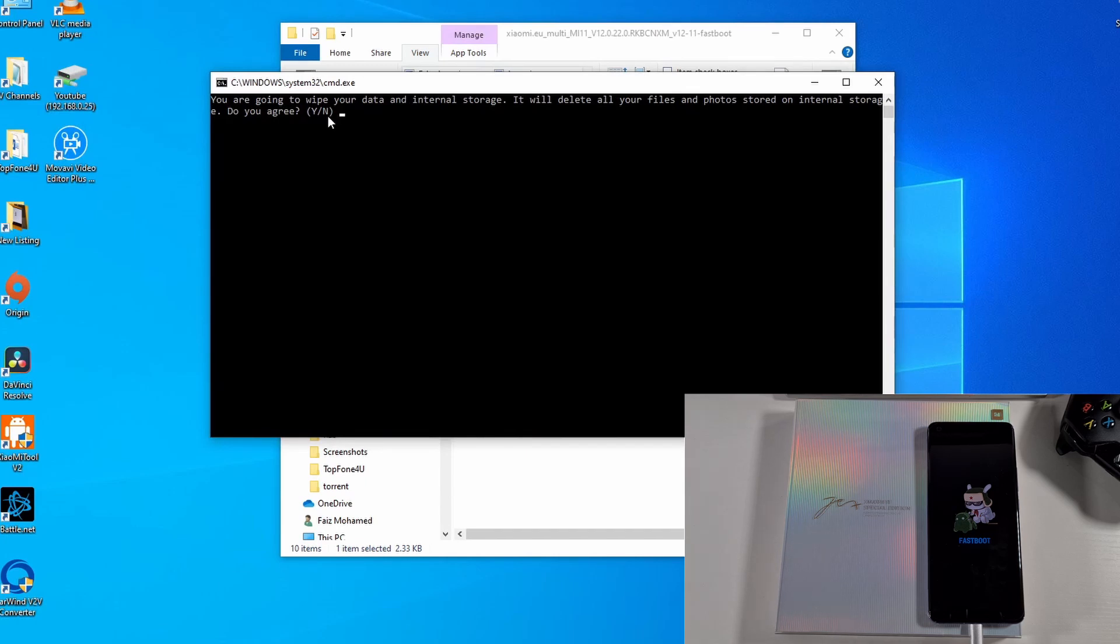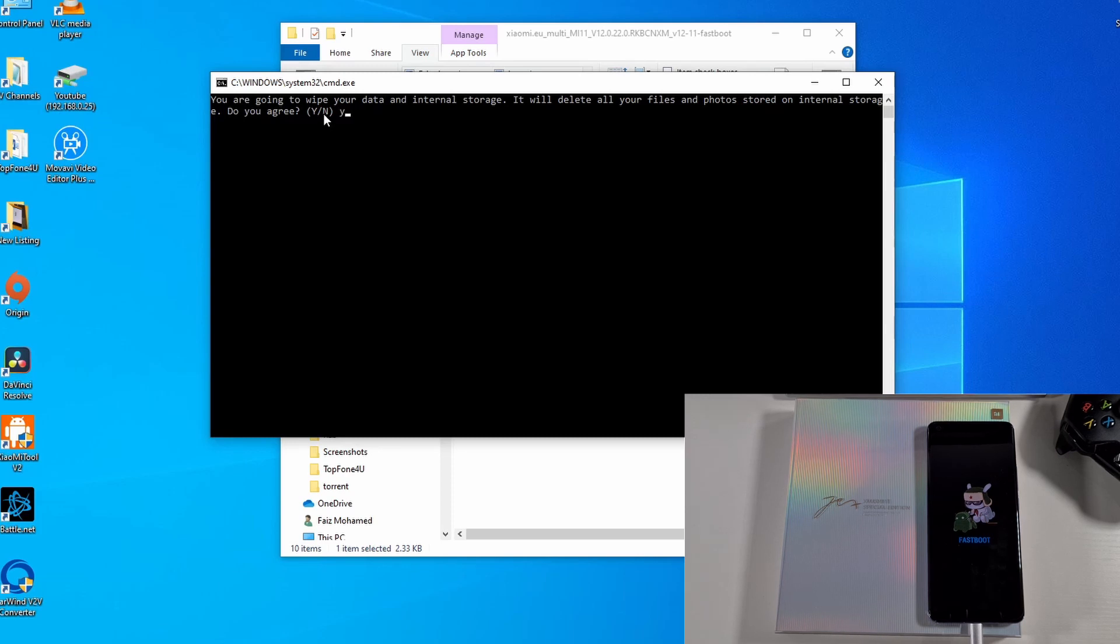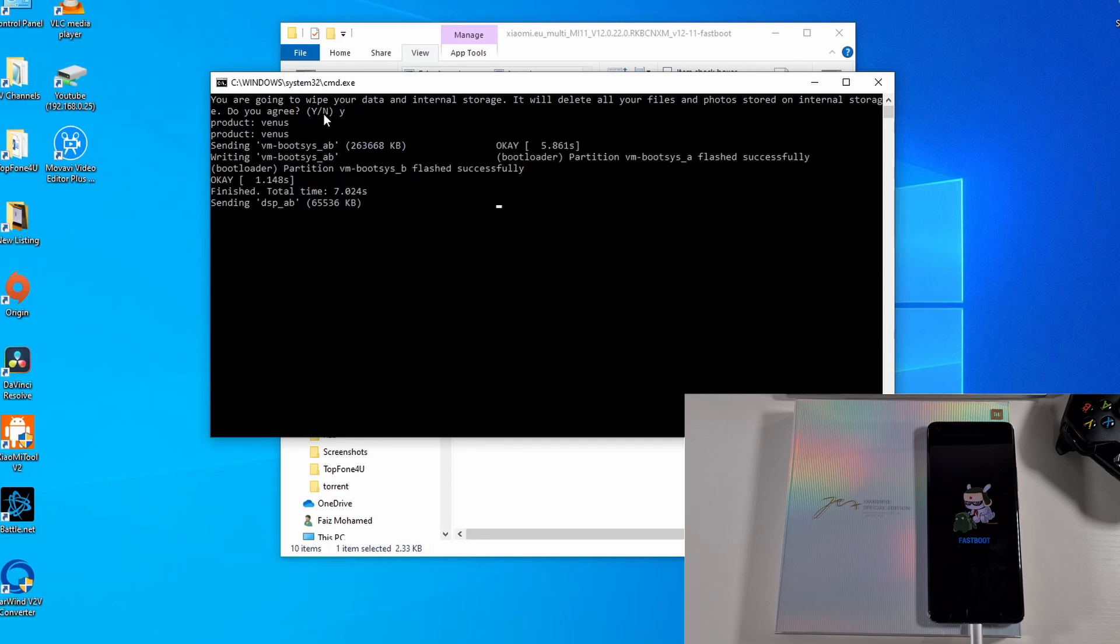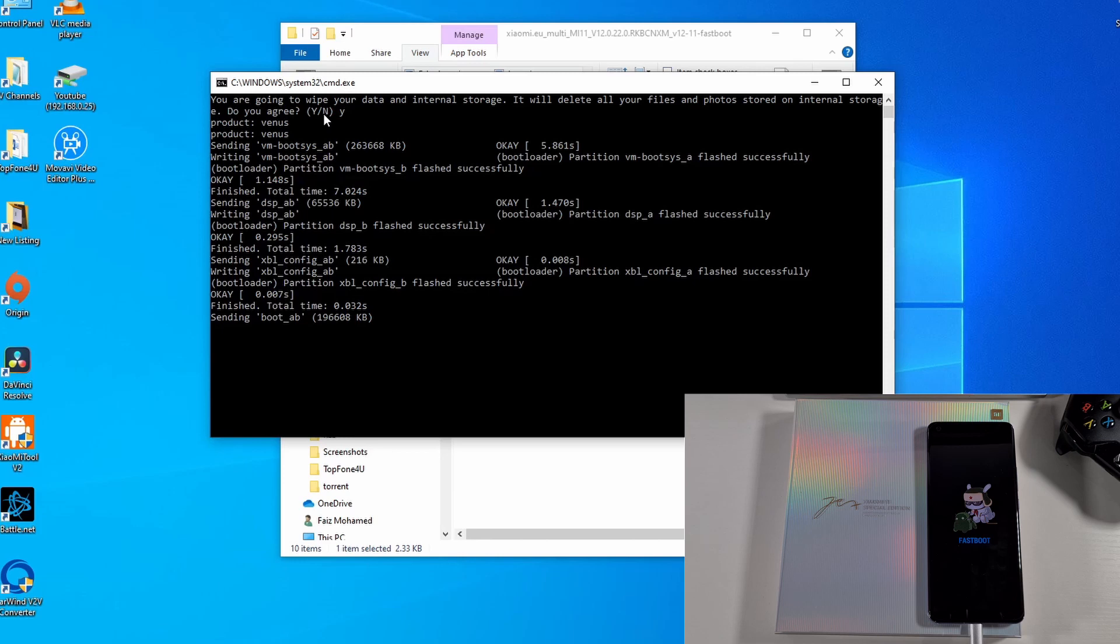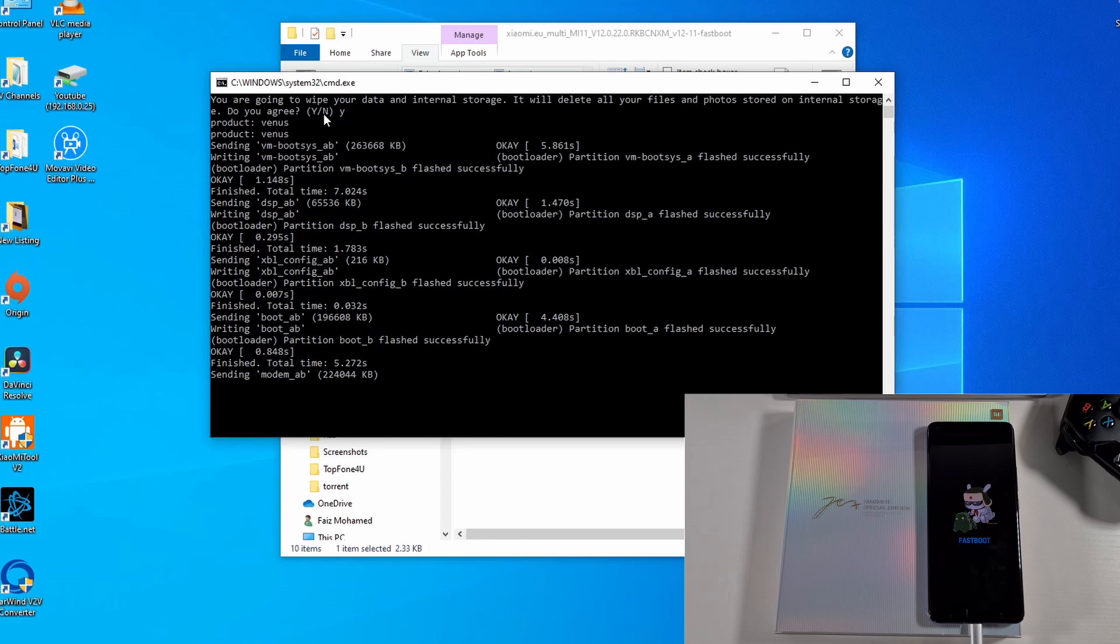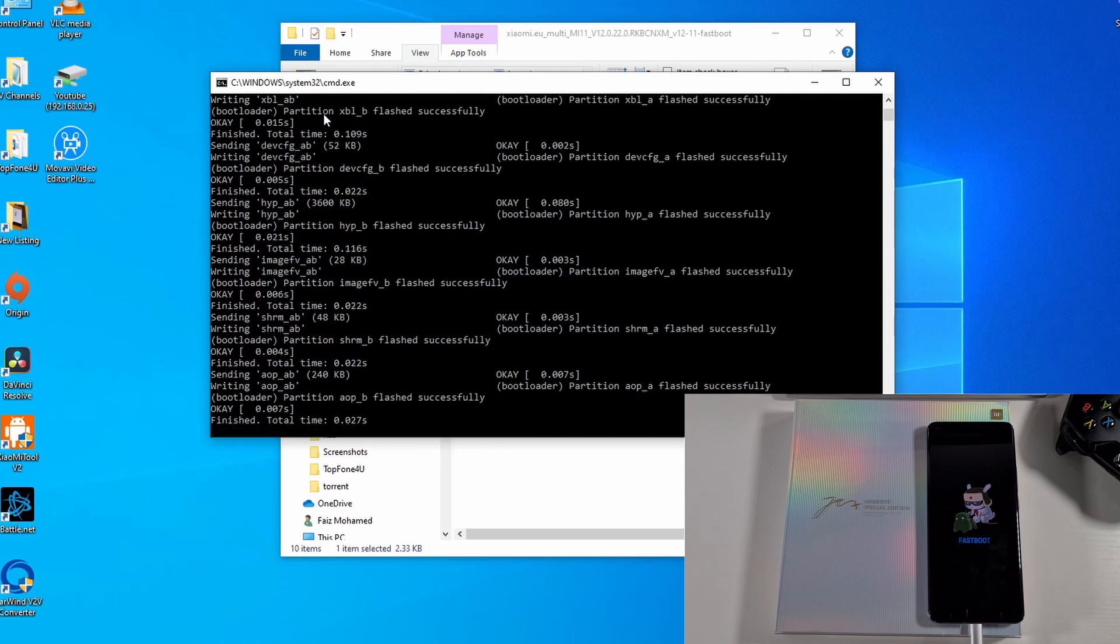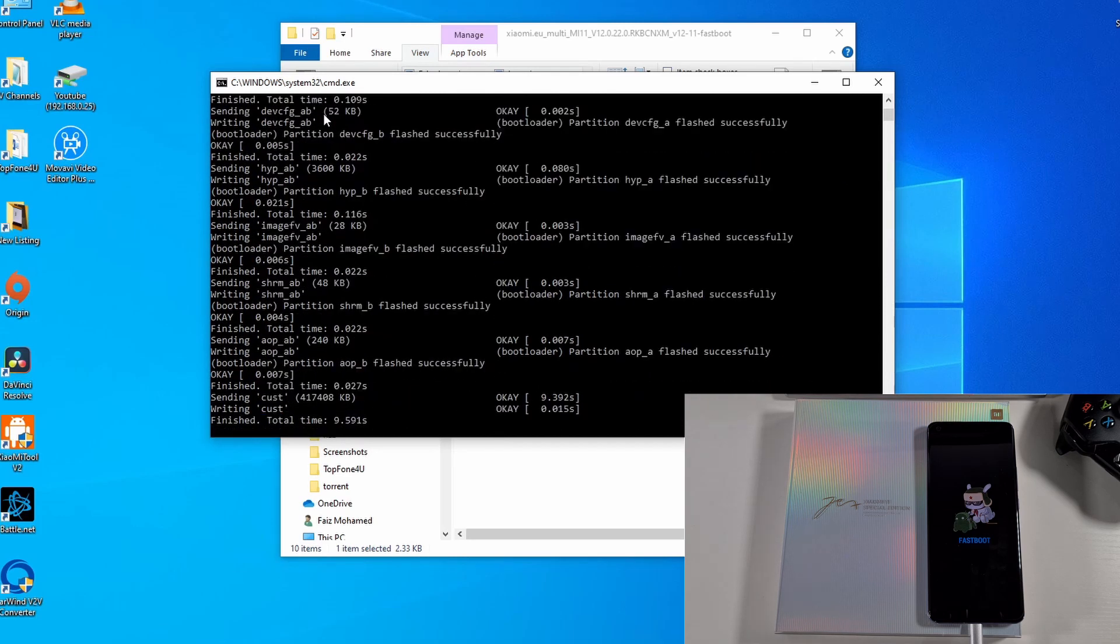And then Enter. What that will do is it will check your phone and format it and send the Xiaomi.eu ROM, and then the phone will reboot once that's done. So stay with me and once it's done I'll take you through the initial setup.